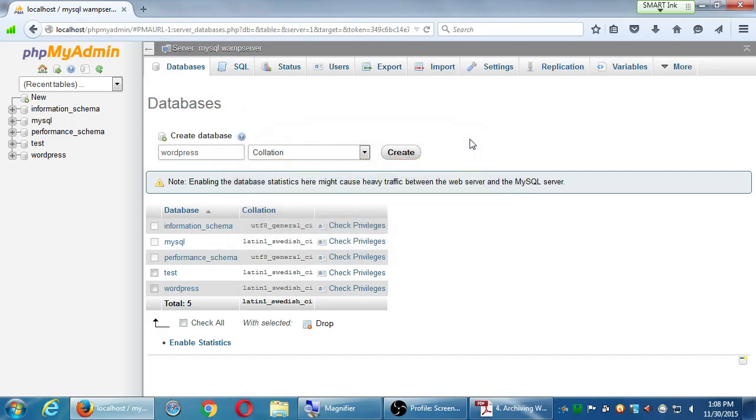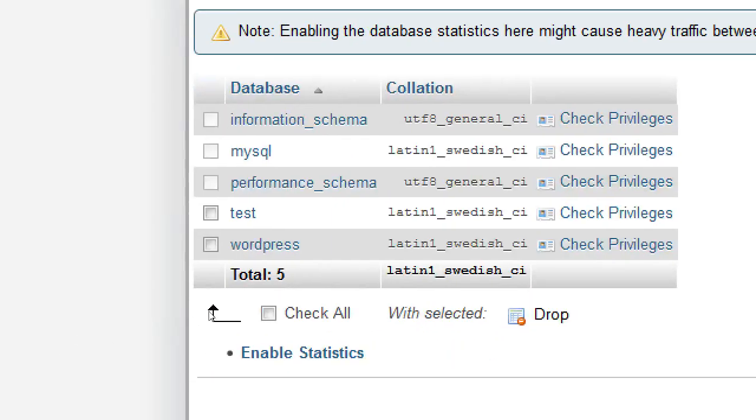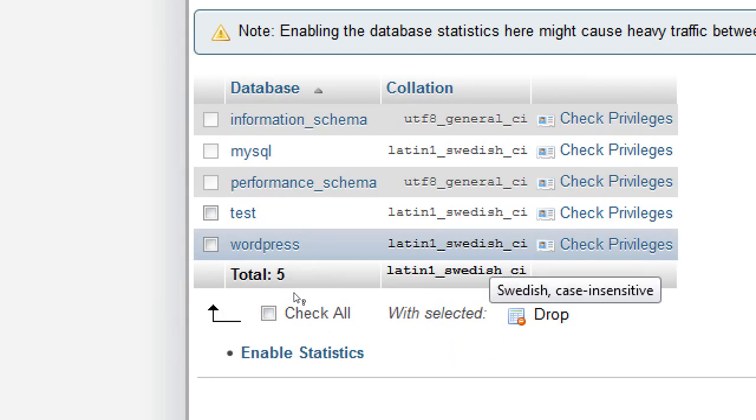We only need to do this once. Up at the top, we have a button that should say Databases. Click the Databases button at the top, and the screen asks us to create a database. What's the database name? This can be anything we want, but we've all along been creating a database called WordPress. So let's simply click the box there and type WordPress. And then click the button Create.